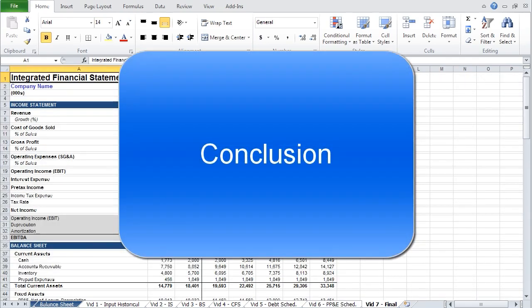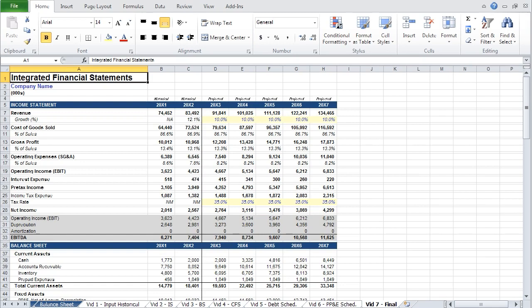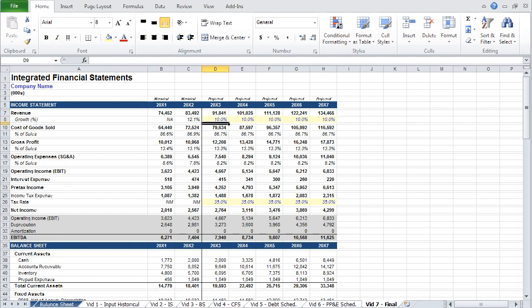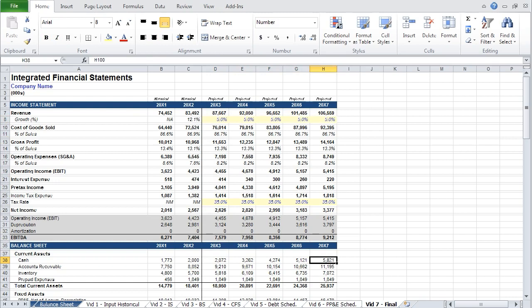With the last supporting schedule built, you have completed the model. I want to point out that what you've built is dynamic. Consider what happens when you affect revenue growth — right now your cash balance in the last year is around $8.5 million. If your revenue were to grow at only 5% per year, your cash balance drops from $8.5 to $5.8 million. It's important to understand how changing an input affects your model, and whether or not a change would require other changes.